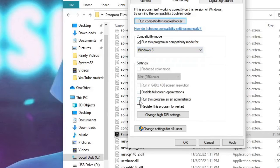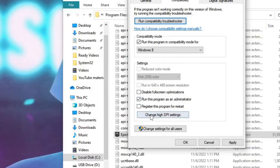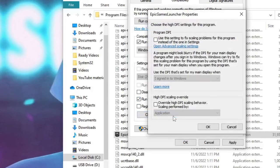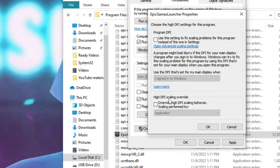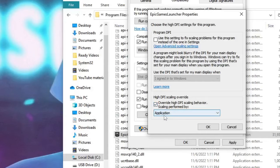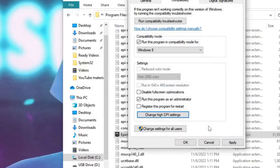Then come below and it says run this program as an administrator, check this box. Then you will find change high DPI settings, click on it, and where it says high DPI scaling override, check this box, set this to application, then click on OK.